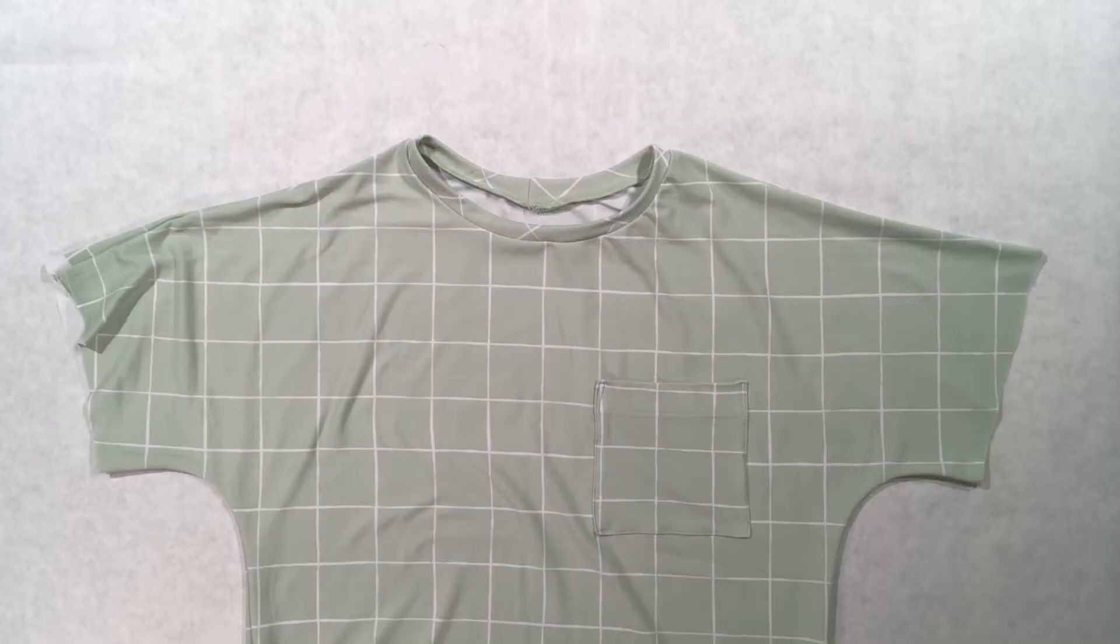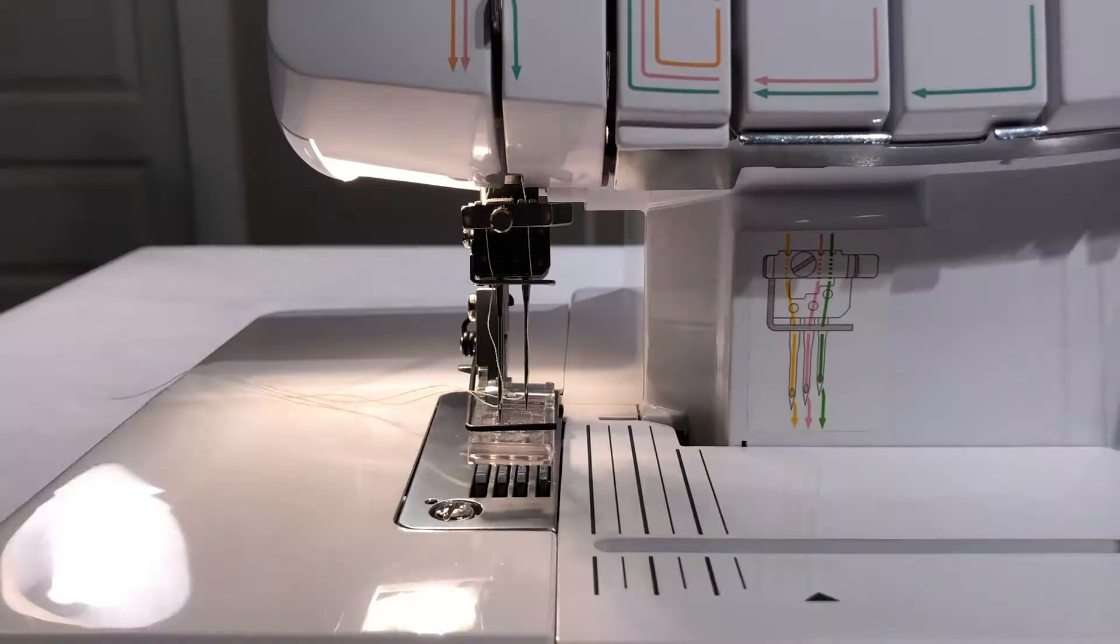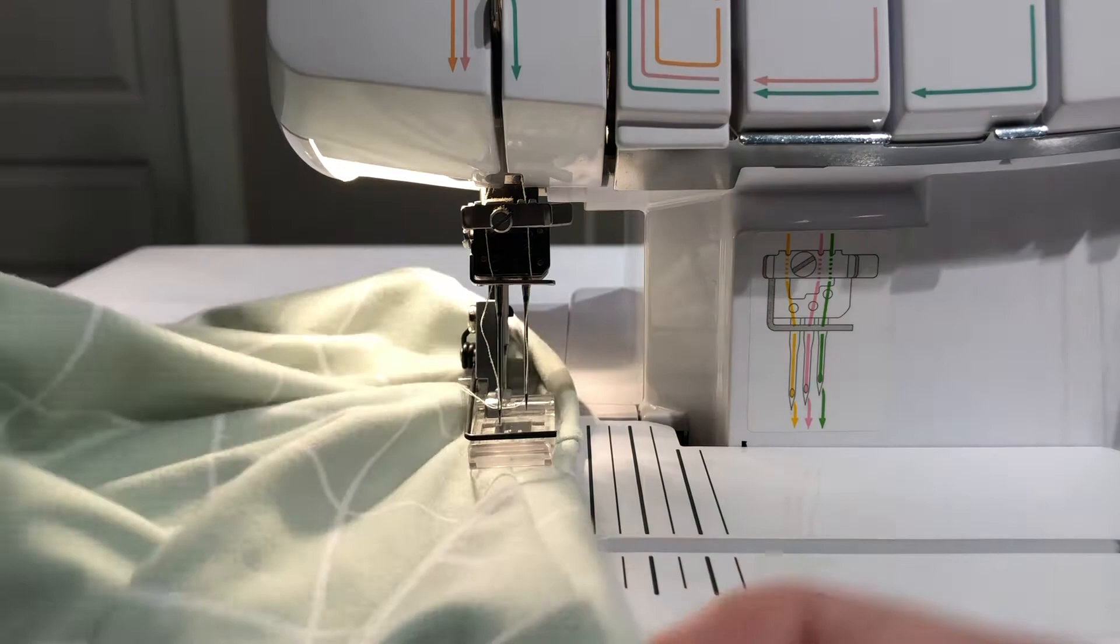Once the neckband is attached, sew the neckline seam to the bodice using either a serger or a cover stitch machine. I'm using a cover stitch machine in this tutorial. I like to sew this with the right side up, starting at the center back bodice.